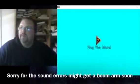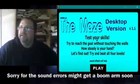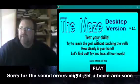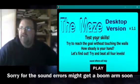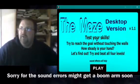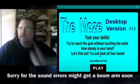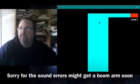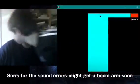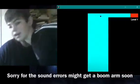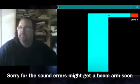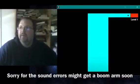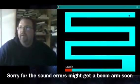I don't see what could be very difficult about this maze. The maze test your skills. Try to reach the goal without touching the walls. How steady is your hand? Let's find out. Try and beat all four levels. Sound effects will help. I'm also in it, but you can't hear the microphone. Yeah. On me? Well, that was easy.